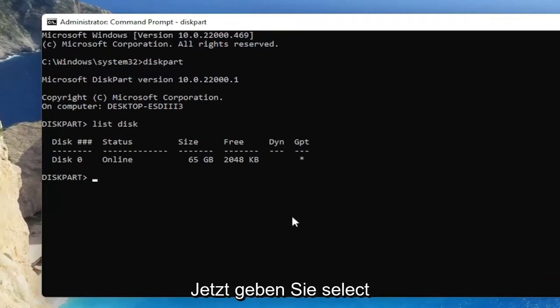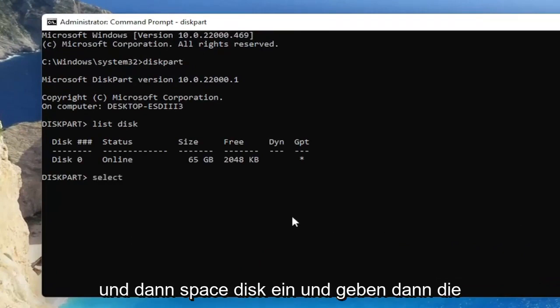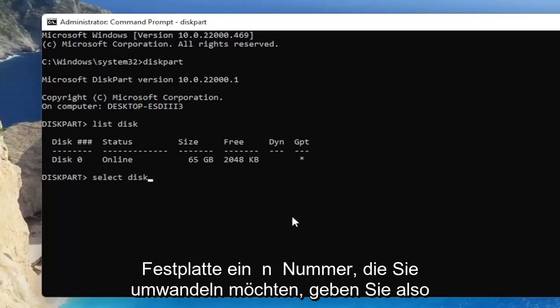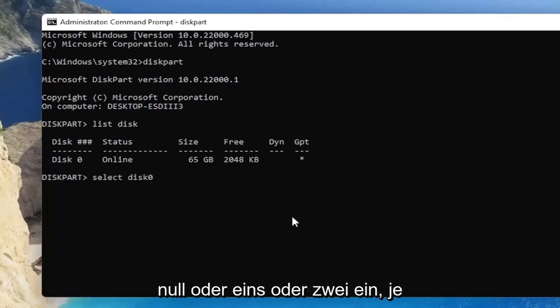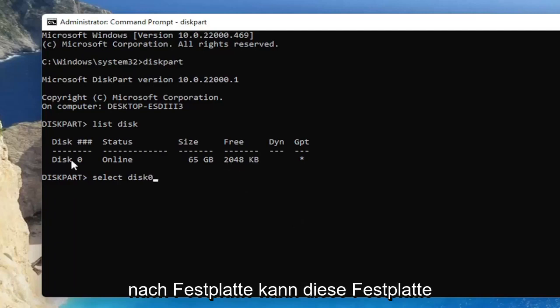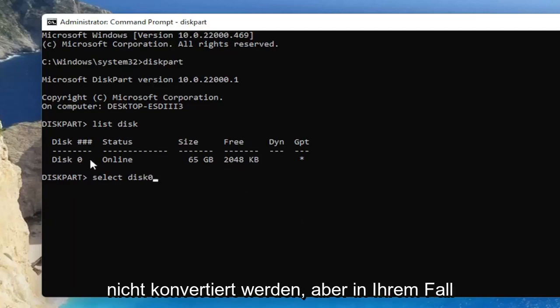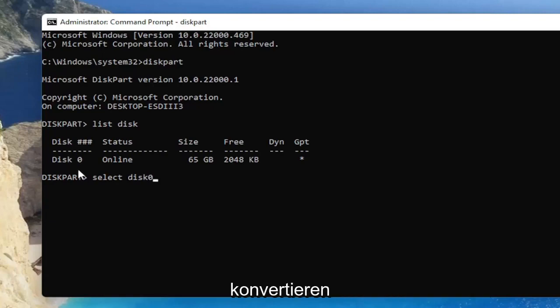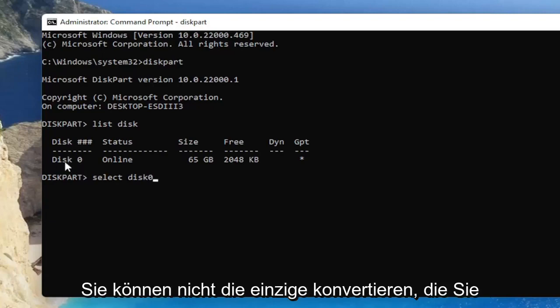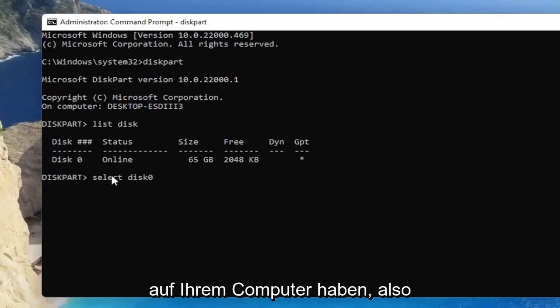And now you're going to type in select and then space disk and then enter the disk number that you want to convert. So just whatever number you want to convert, type in 0 or 1 or 2, depending on the disk. This disk is not going to be able to be converted, but in your case, wherever your disk is, obviously that's the one you want to convert. You can't convert the only one you have on your computer.